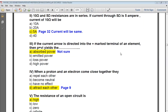Next: if the current arrow is directed into the positive marked terminal of an element, then P = VI yields the absorbed power. That is the correct answer, though you can also verify this from your handouts.